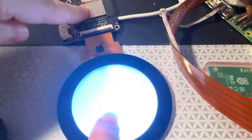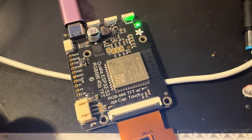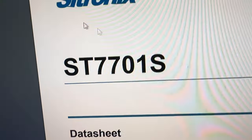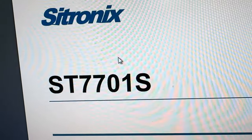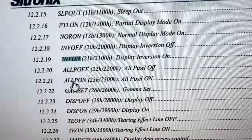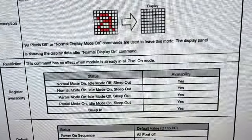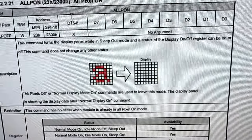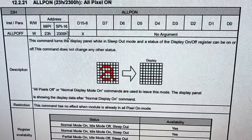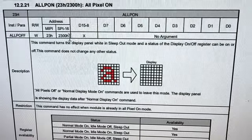I actually don't have the ESP generating any TFT signal - what I'm just doing is the SPI configuration. And if you look over here on the datasheet, all pixels on - there is this mode called all pixels on, which will turn on all the pixels for you. You don't have to have TFT signal; it just does it directly from the SPI commands.